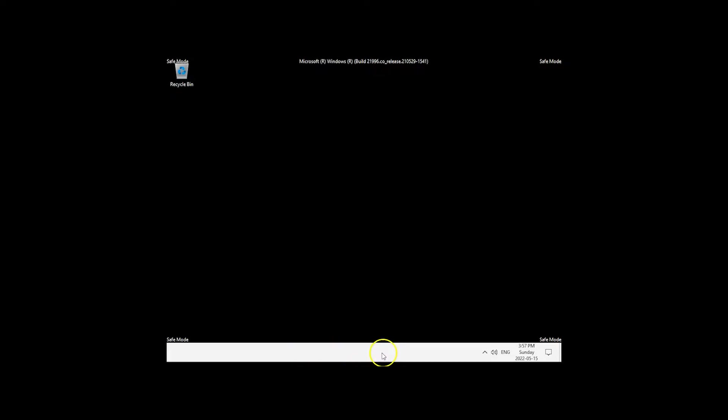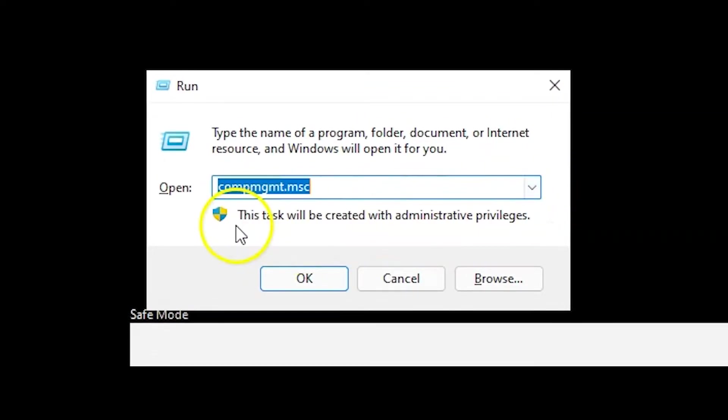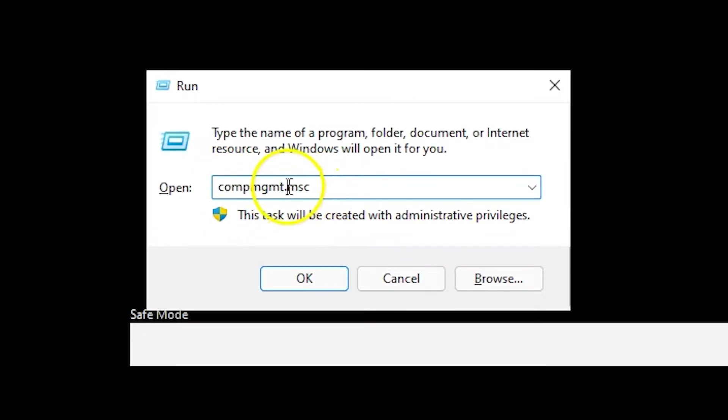Typically you can open Computer Management by right-clicking the Start button. But as you can see, for some reason that option is missing here, likely because I am using a VM — when I did this on my physical computer, I didn't have that issue. To show you another way, you can hit the Windows key and R, then type compmgmt.msc — all one word before the .msc — and click OK. That should launch your Computer Management console.